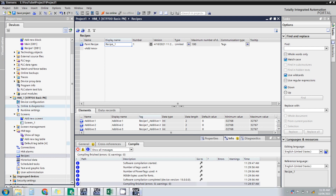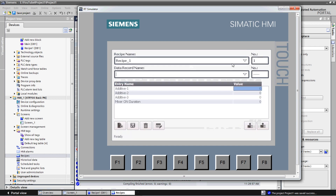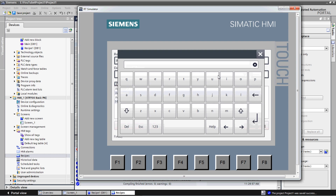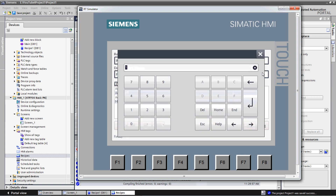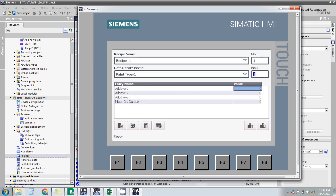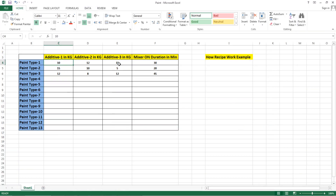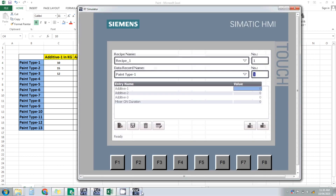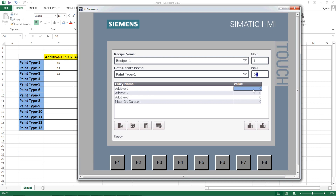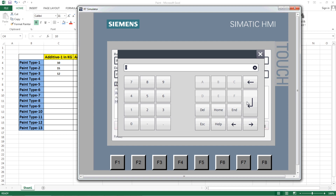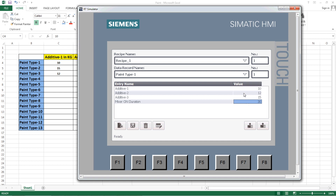Now let's add a data record. Let's take paint type one as the name — this is the first recipe number. For paint type one the values are: additive one = 10, additive two = 12, additive three = 15, and mixer on duration = 30 minutes. We have entered the values for the first paint type. Now just save it — click the Save data record button.